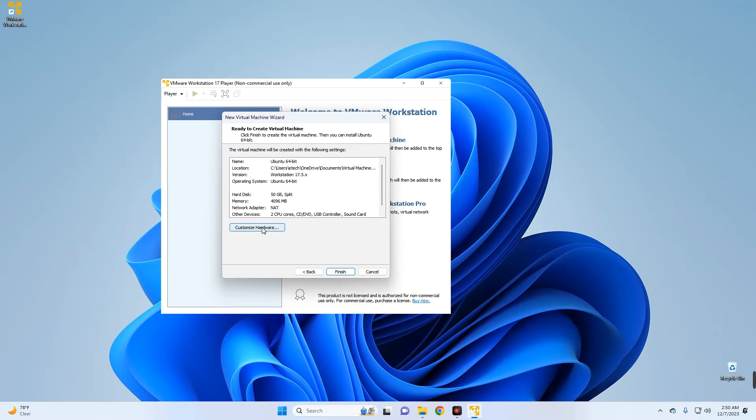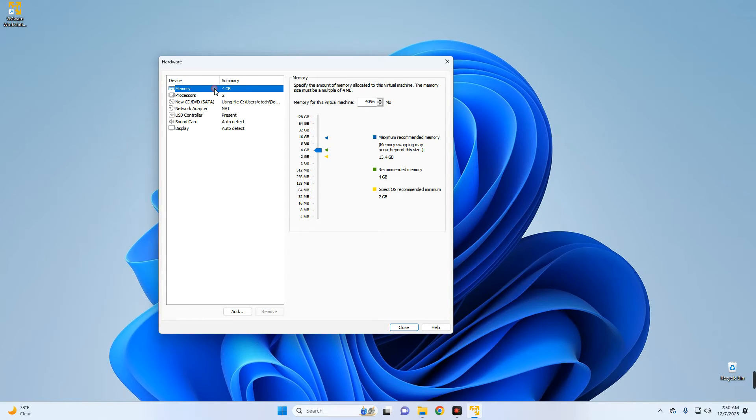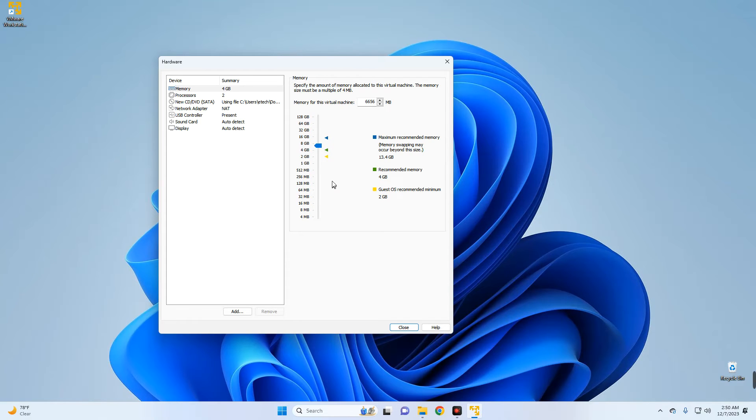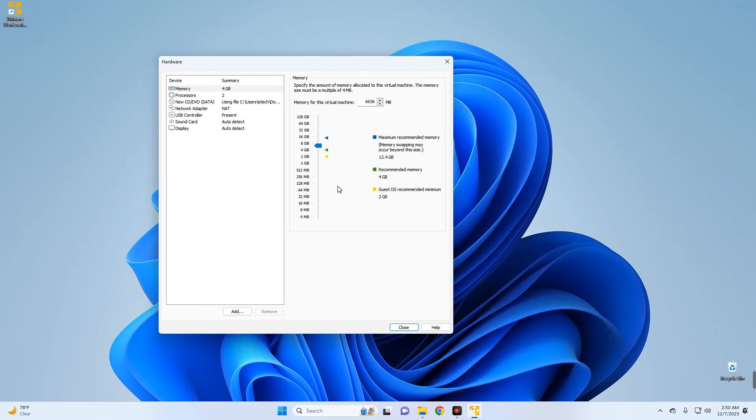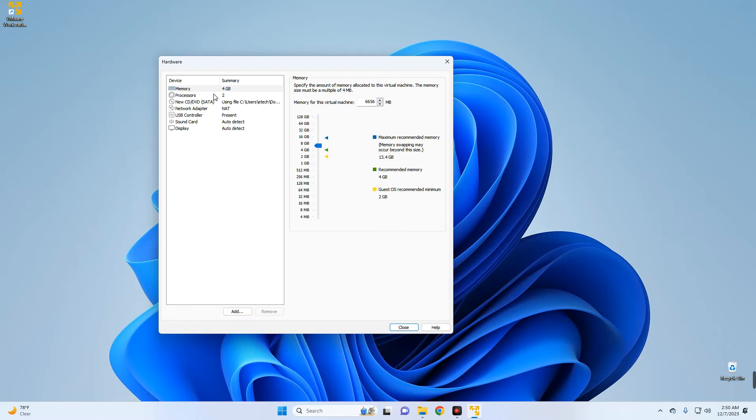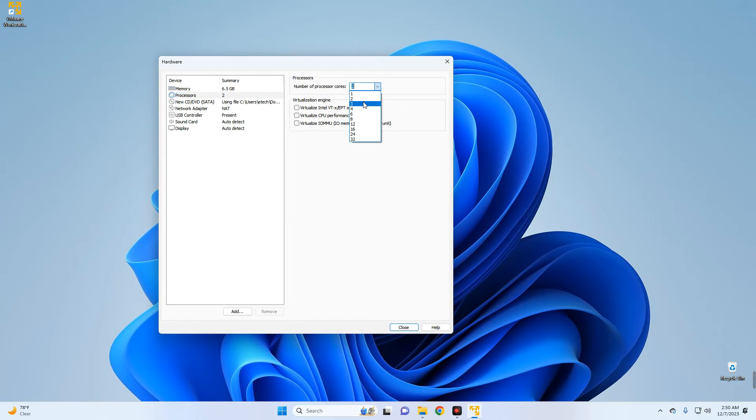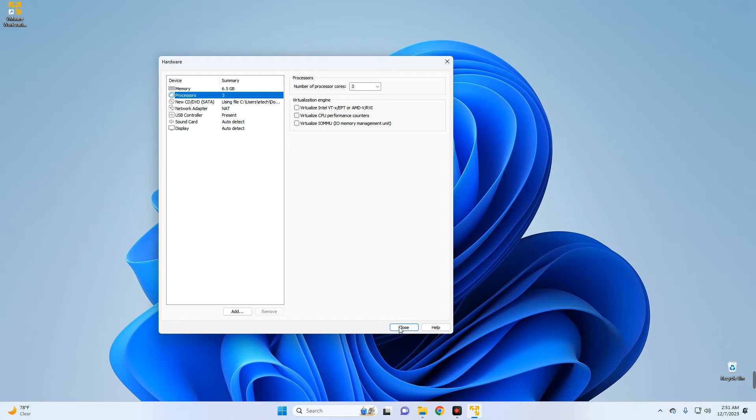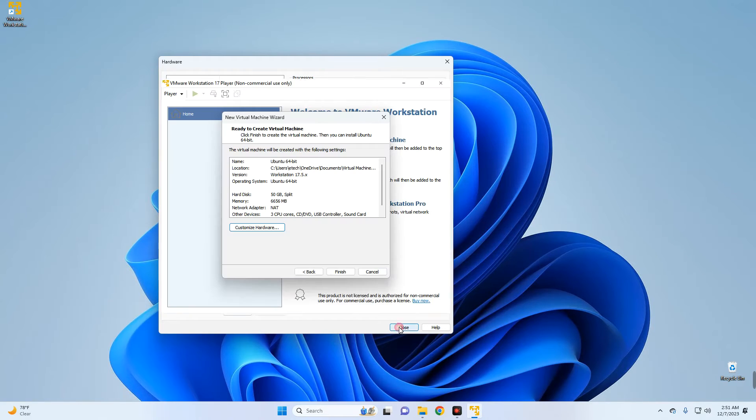Click on Customize Hardware to make a few changes. Now the memory is the RAM which you can set to wherever you want. I'm going to give it 6.5 gigabytes of RAM since I have 16 gig on my PC. Now you shouldn't give more than 40% of your RAM to your virtual machine else you will slow down your host computer. Same with the processor right here. I'm going to give it three cores since I can run up to eight cores. And then we can click on Close. Finish.